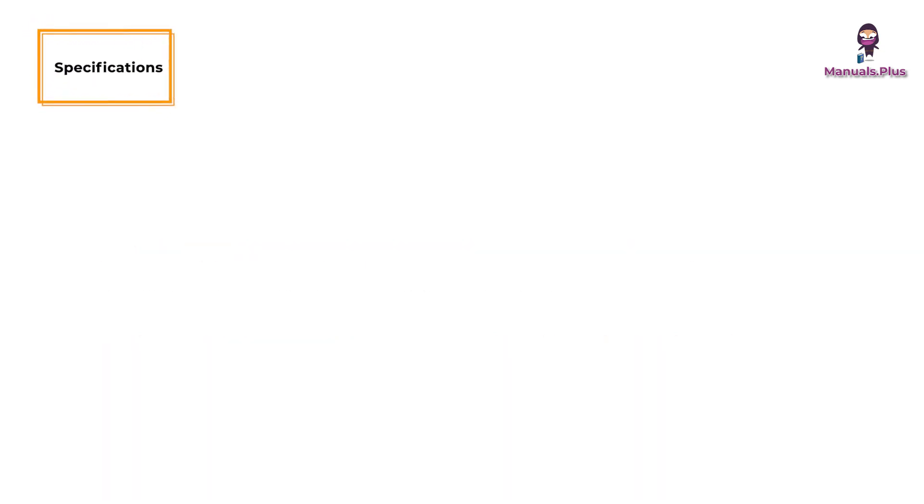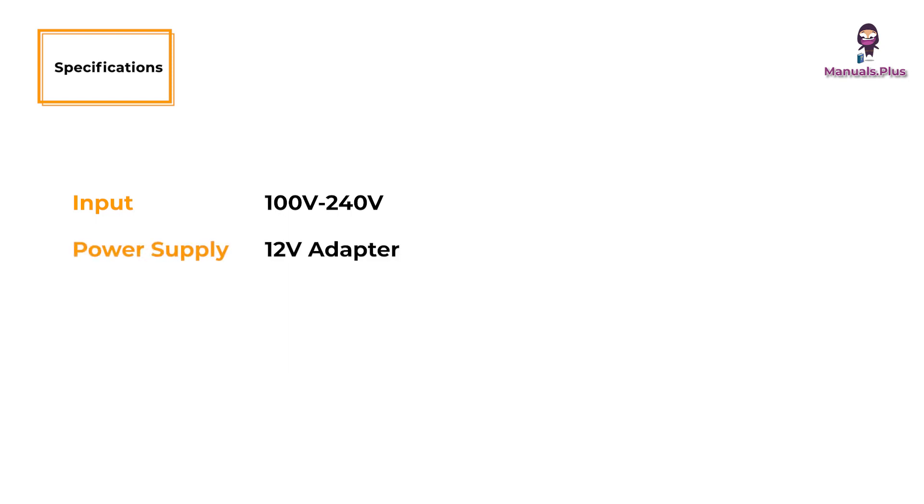Specifications: Input is 100 to 240 volts. Power supply is a 12-volt adapter. Length is 2.3 feet on left or right, plus 3